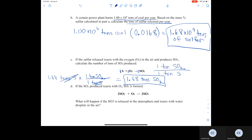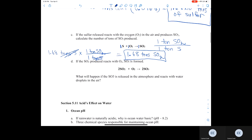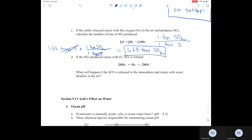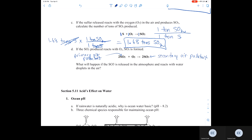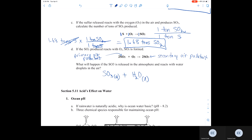In Part D, if SO2 reacts with oxygen and forms SO3, that is why SO3 is called a secondary air pollutant — SO2 is the primary air pollutant that produces SO3. When SO3 is released into the atmosphere and reacts with water, it forms sulfuric acid and produces acid rain.